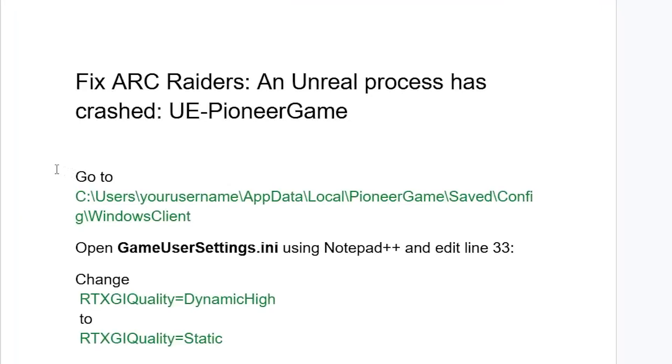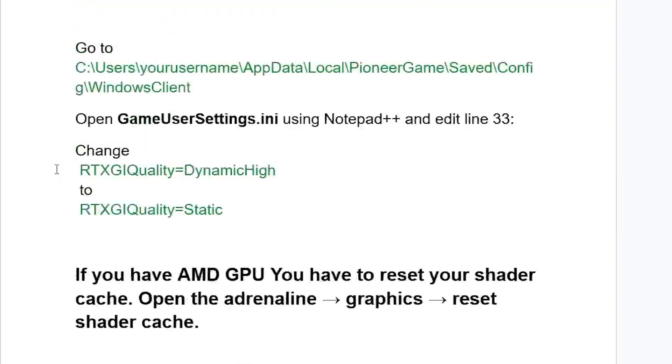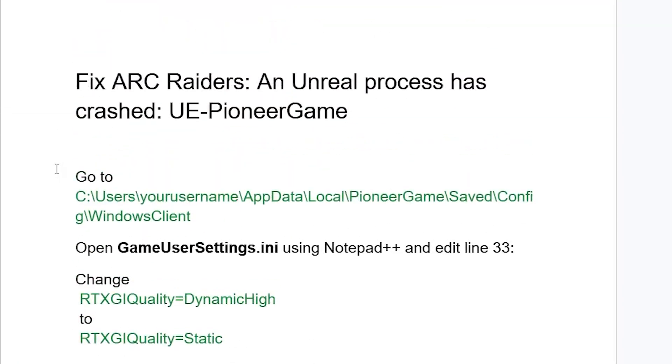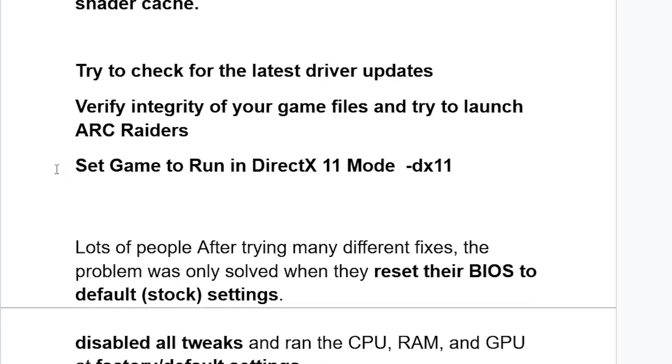Now the fix that worked for so many people - if there's some issue, stick around until the end. Maybe the first fix might not work for you, but the last one may work for you.